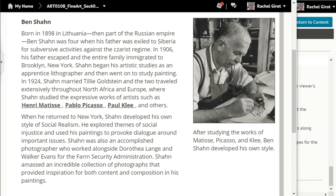Sean began his artistic studies as an apprentice lithographer and then went on to study painting. In 1924, Sean married Tilly Goldstein, and the two traveled extensively throughout North Africa and Europe, where Sean studied the expressive works of artists such as Henri Matisse, Pablo Picasso, Paul Klee, and others. When he returned to New York, Sean developed his own style of social realism. He explored themes of social injustice and used his paintings to provoke dialogue around important issues.